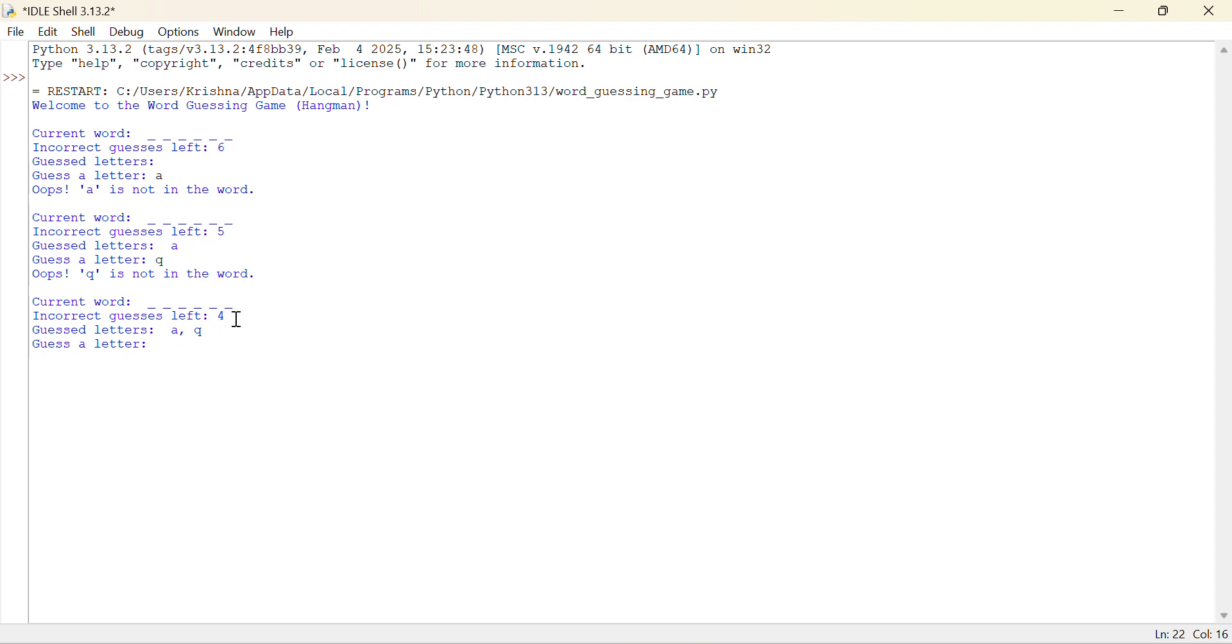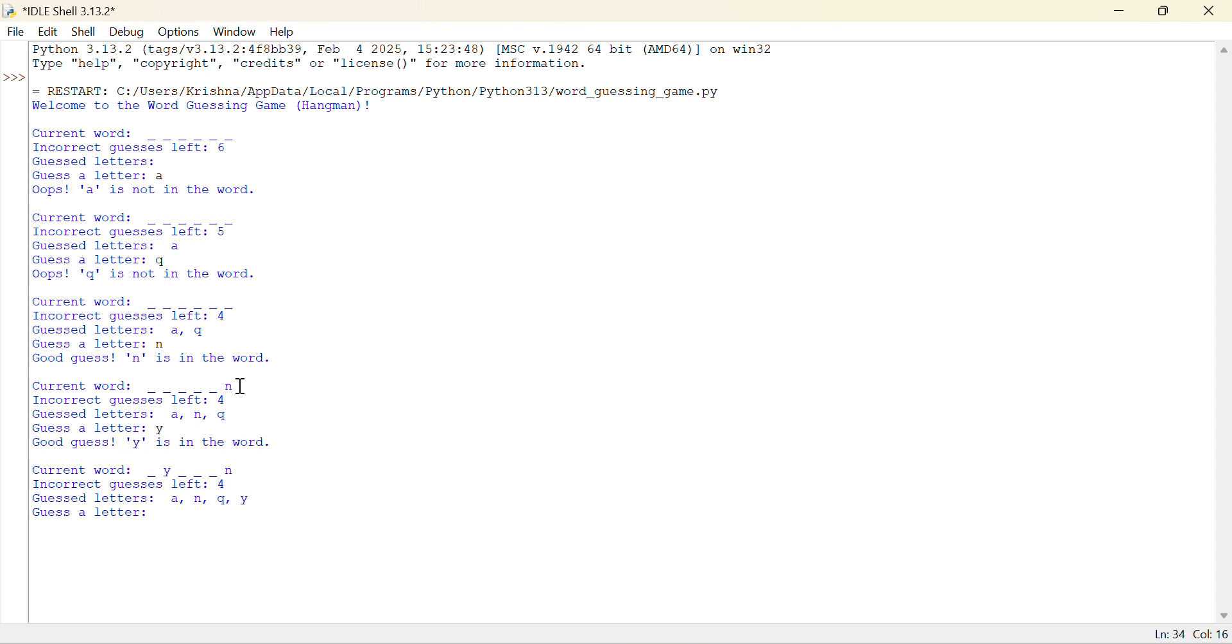The incorrect guesses are 4. And now if I do N, N is there in the word and is in the last. And if I guess Y, Y is there in the last. If I am going right then P is there.